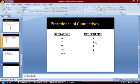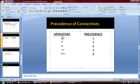Another important thing we must know is the precedence of connectives. With this, you will be able to determine which comes first when all of these operators are present. The negation operator has higher precedence over other operators. This means we will first evaluate the negation operator, followed by AND, then OR, then implication, and double implication.